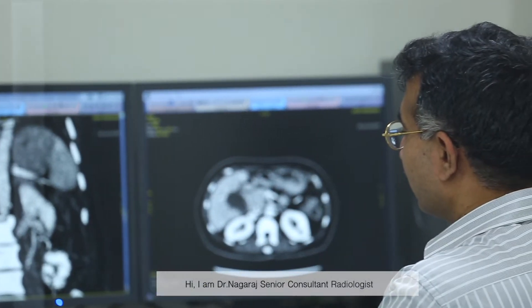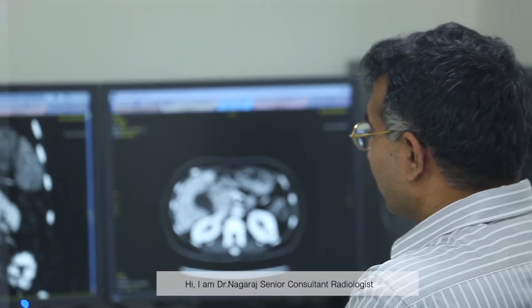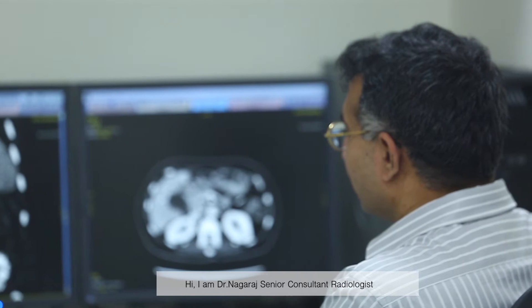Hi, I'm Dr. Nagaraj. I'm a senior consultant radiologist at SightCare Cancer Hospital, Alanka, Bangalore.